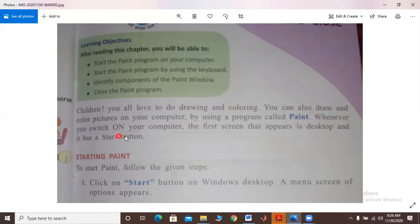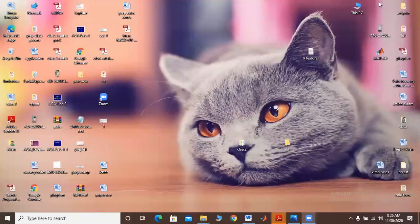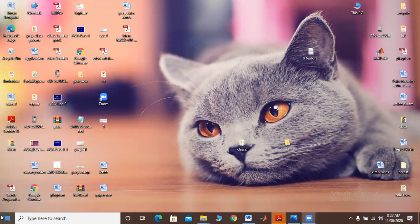Whenever you switch on your computer, the first screen that appears — visible on your computer, laptop, or desktop computer — has a start button. What appears in the corner of the computer? A start button, just like this — I will show you. The screen that appears on our computer, students call it the desktop. This button is on the left corner of the computer — they call it the start button.